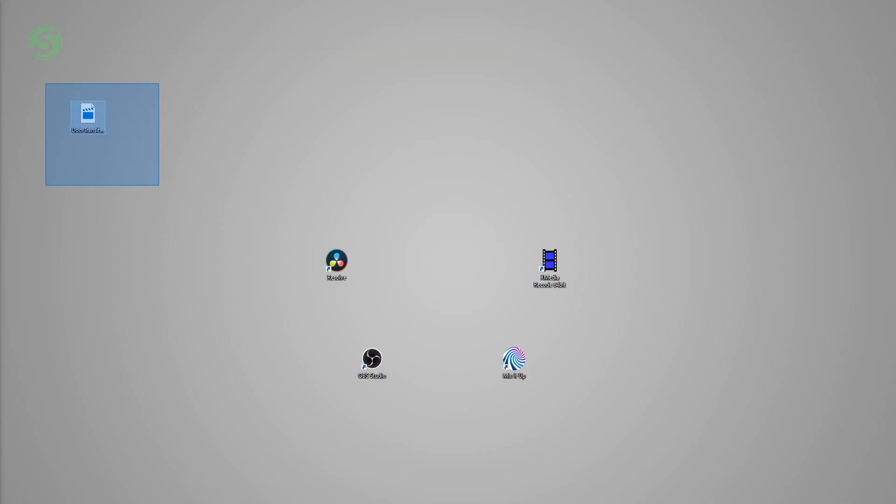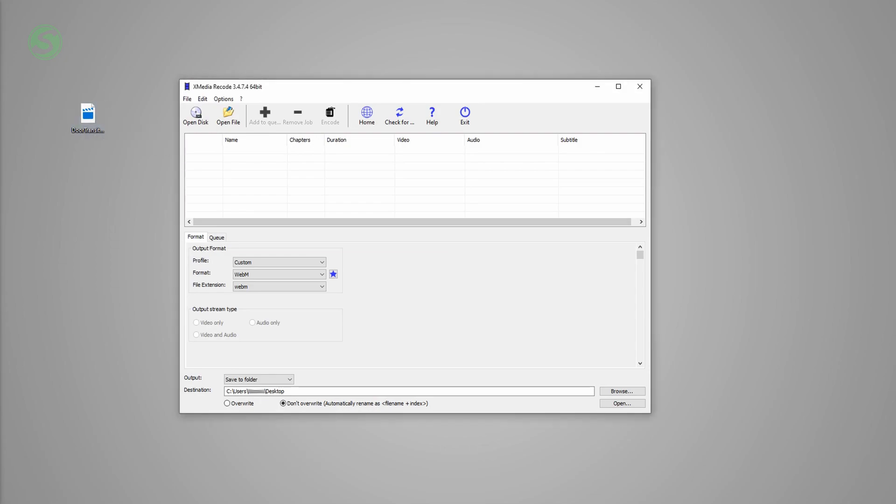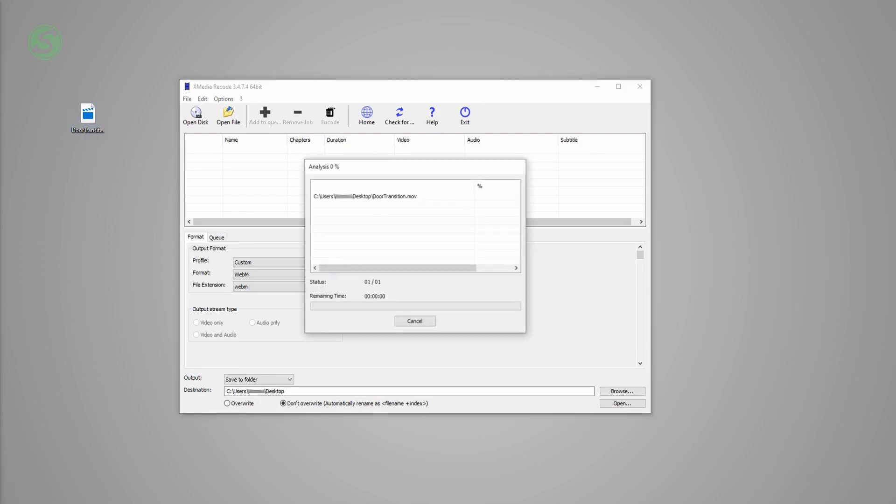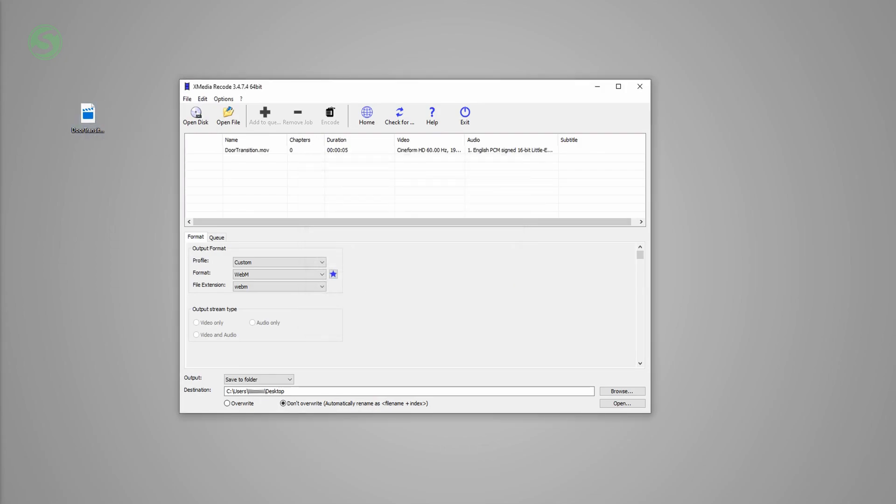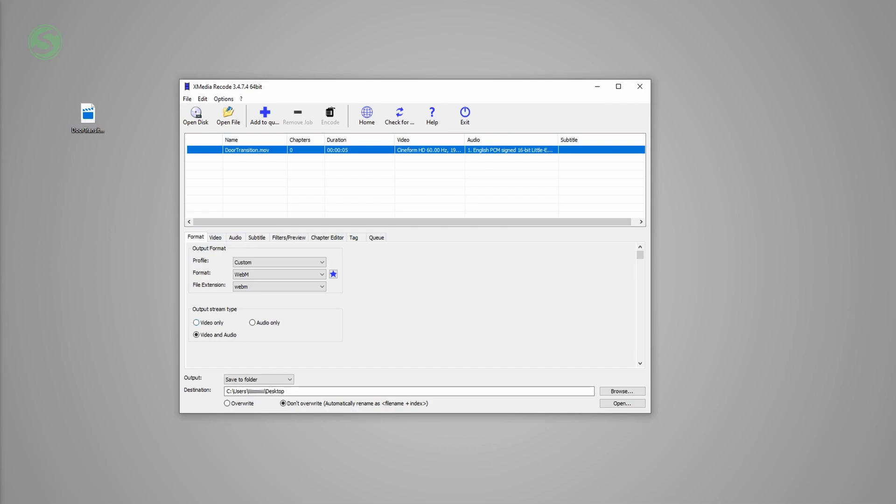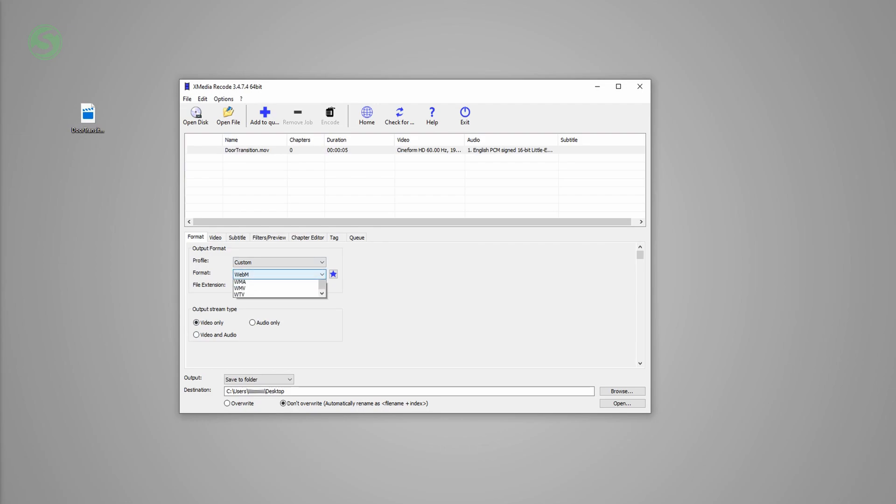Now once you have your video, start XMedia Recode. Add your transition or video. Choose your video. Because we don't have sound in this video, I'm just going to go with video only. Choose WebM for format.